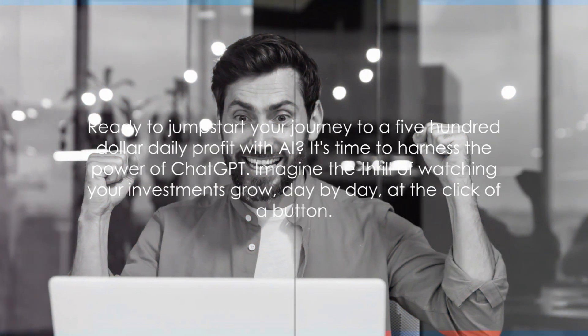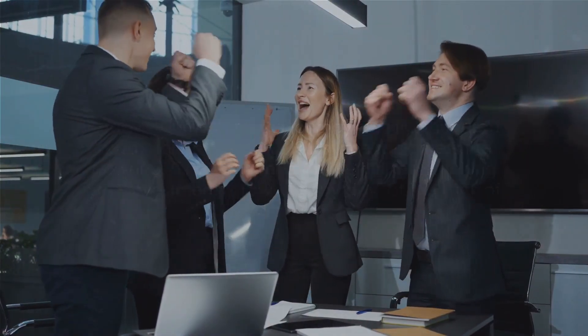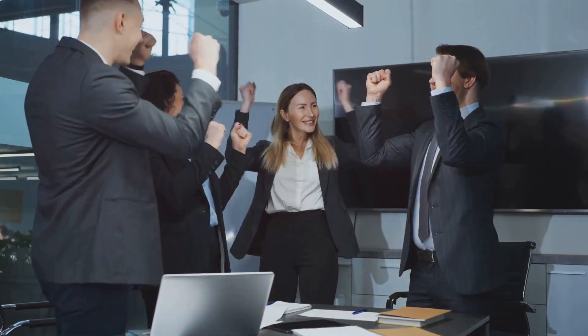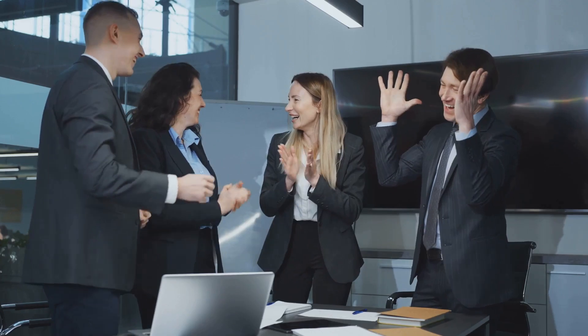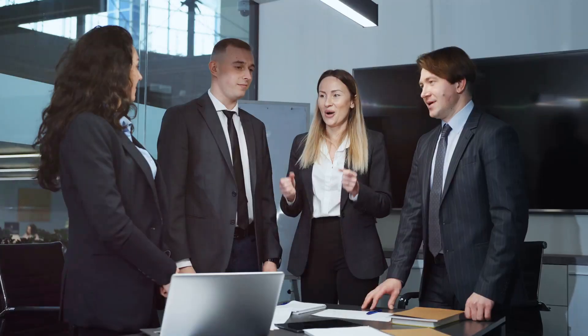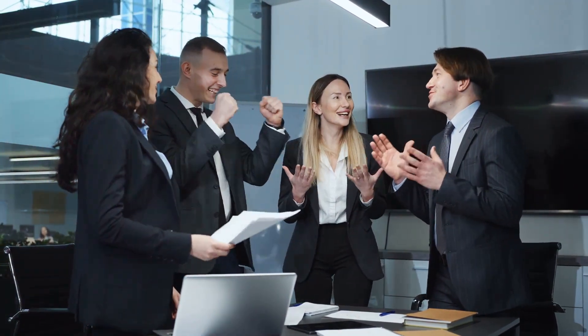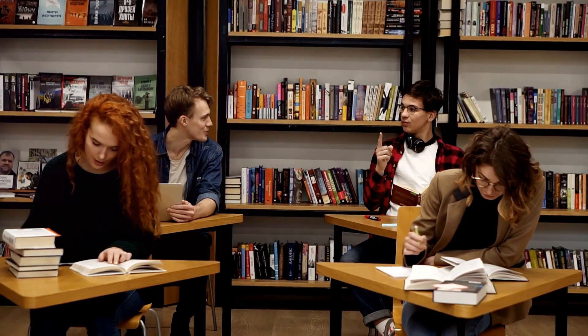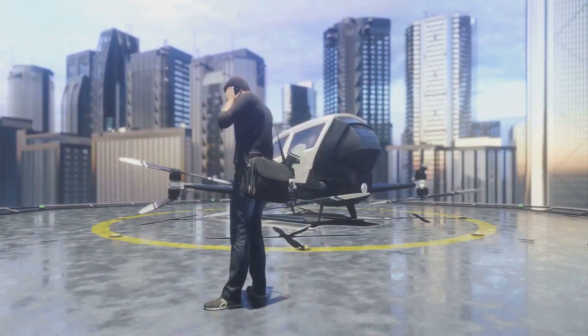Ready to jumpstart your journey to a $500 daily profit with AI? It's time to harness the power of ChatGPT. Imagine the thrill of watching your investments grow, day by day, at the click of a button. It's all within your reach. Share your thoughts, your ideas, your success stories. Let's learn and grow together in this exciting world of AI.